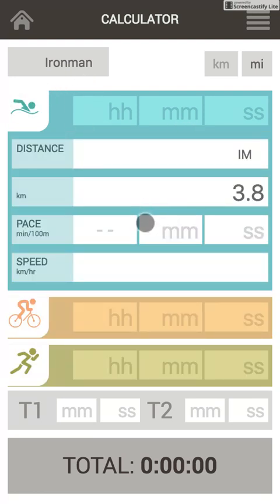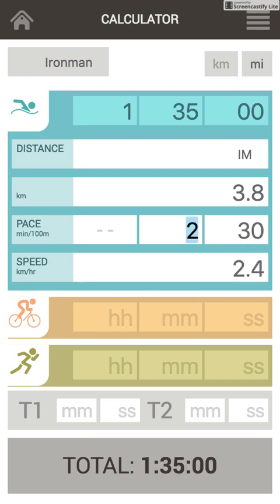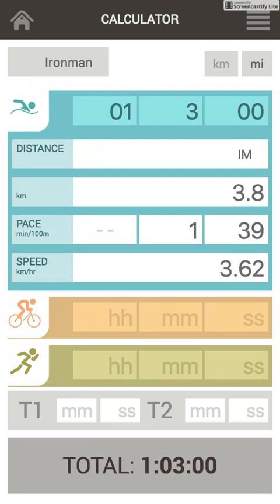Let's start from swimming. I hope I'll be able to keep my pace around 2:30. When you enter a value, it's calculated. When you enter the second number, it automatically goes to the next item. So you can enter the whole string — for example, 0, 1, 30 — and focus automatically switches to the next field.